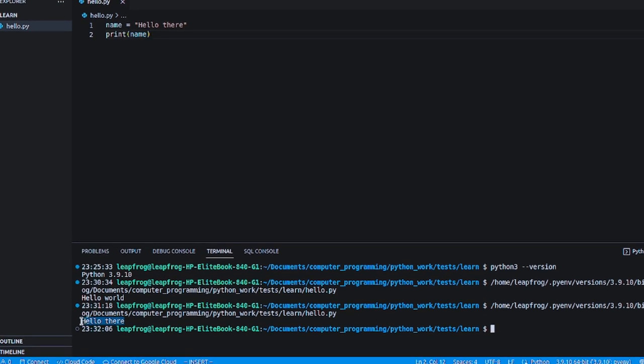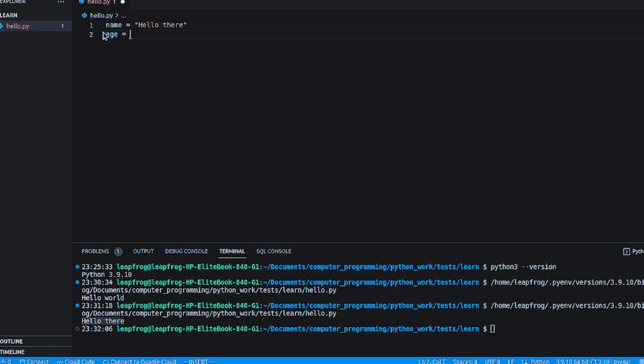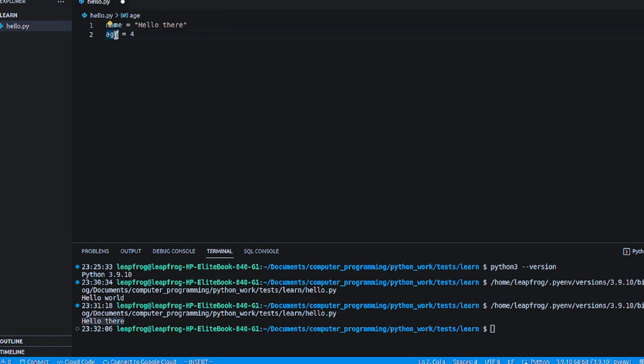If I wanted to create an integer, you can do that and give it like that. So what's inside this age variable is an integer, which I've given it number four.